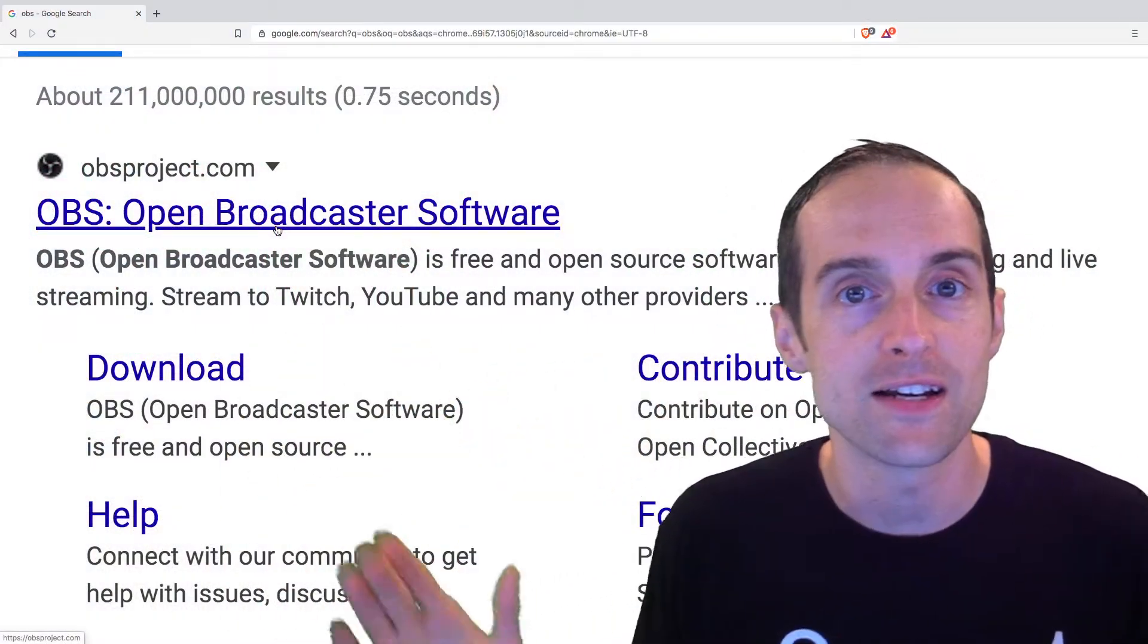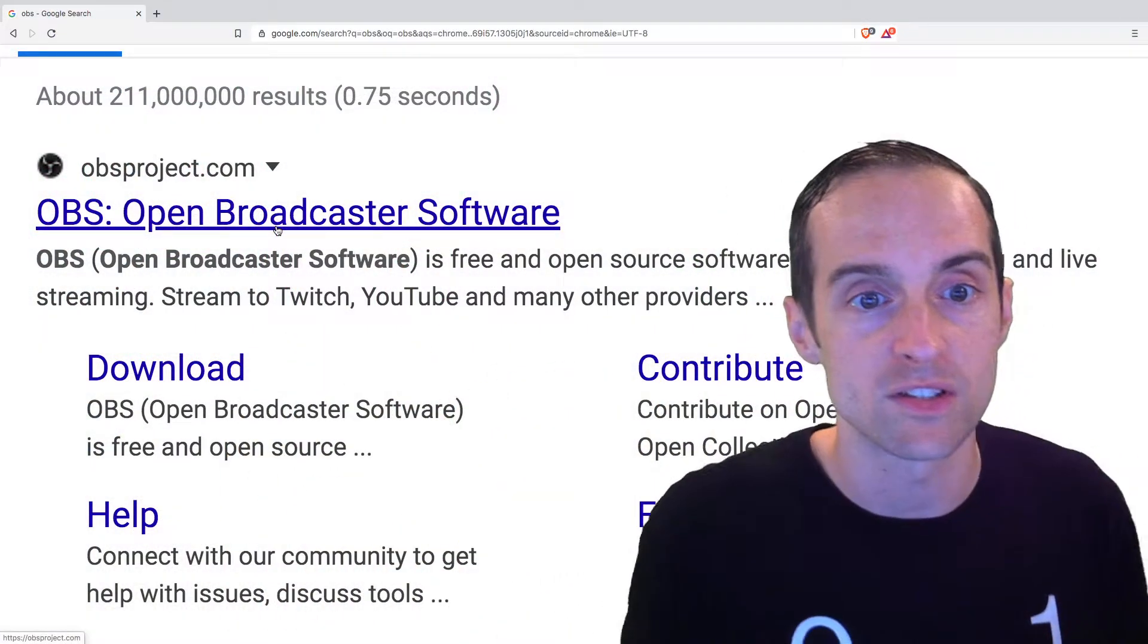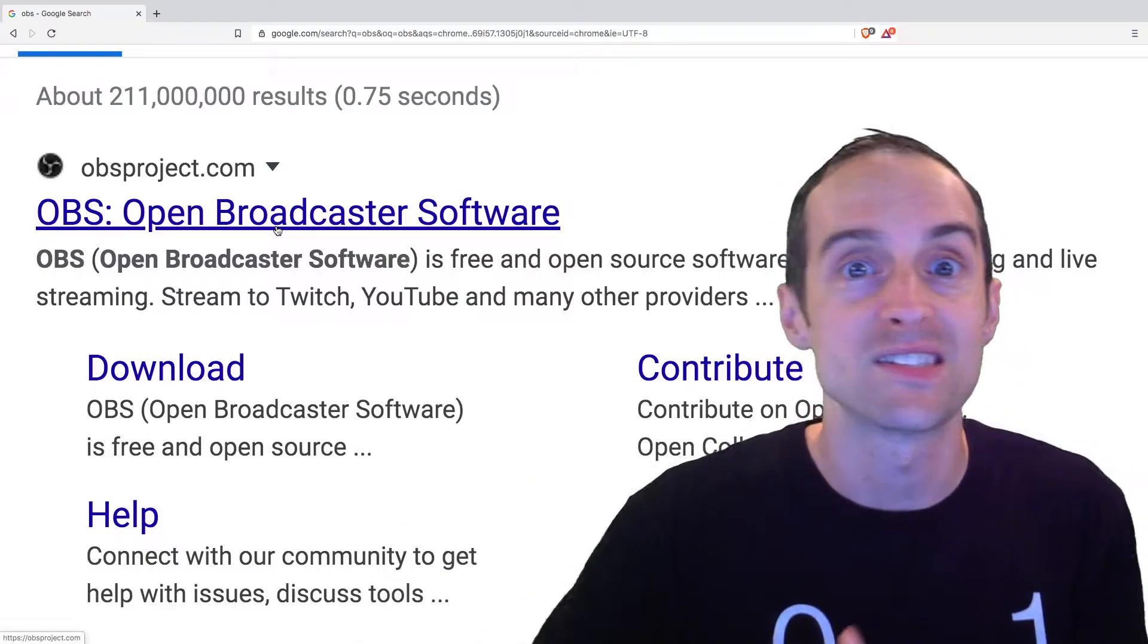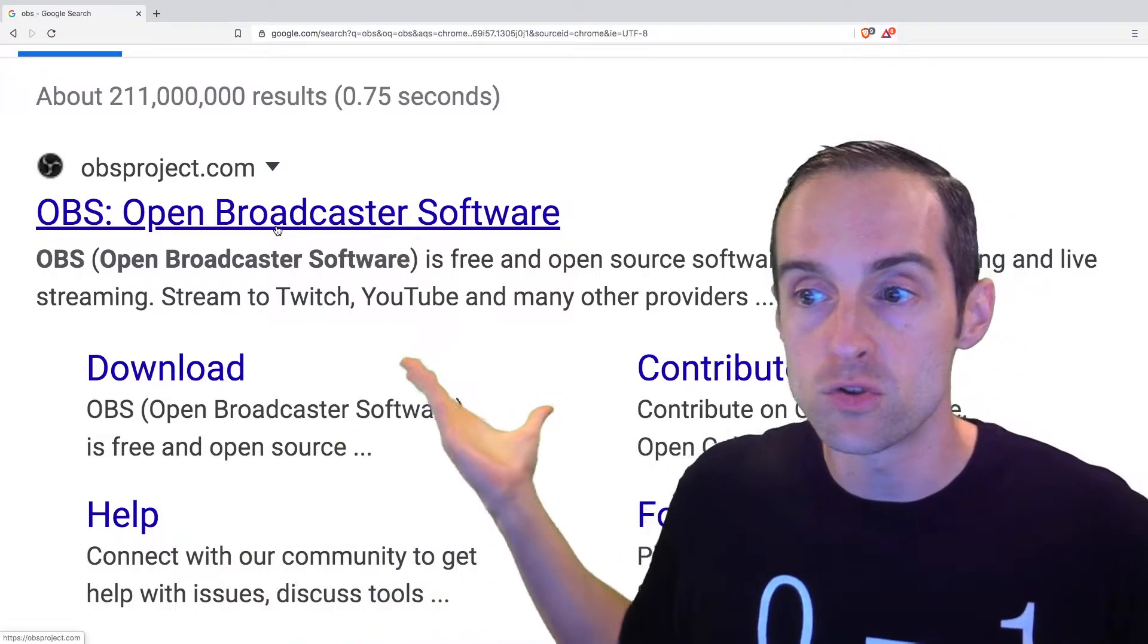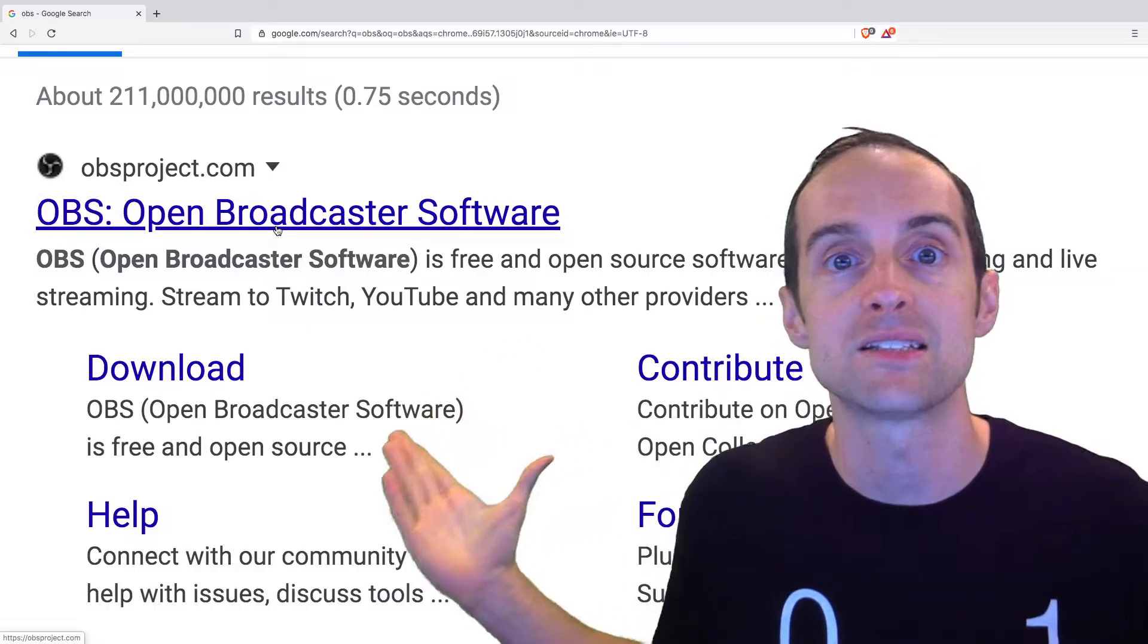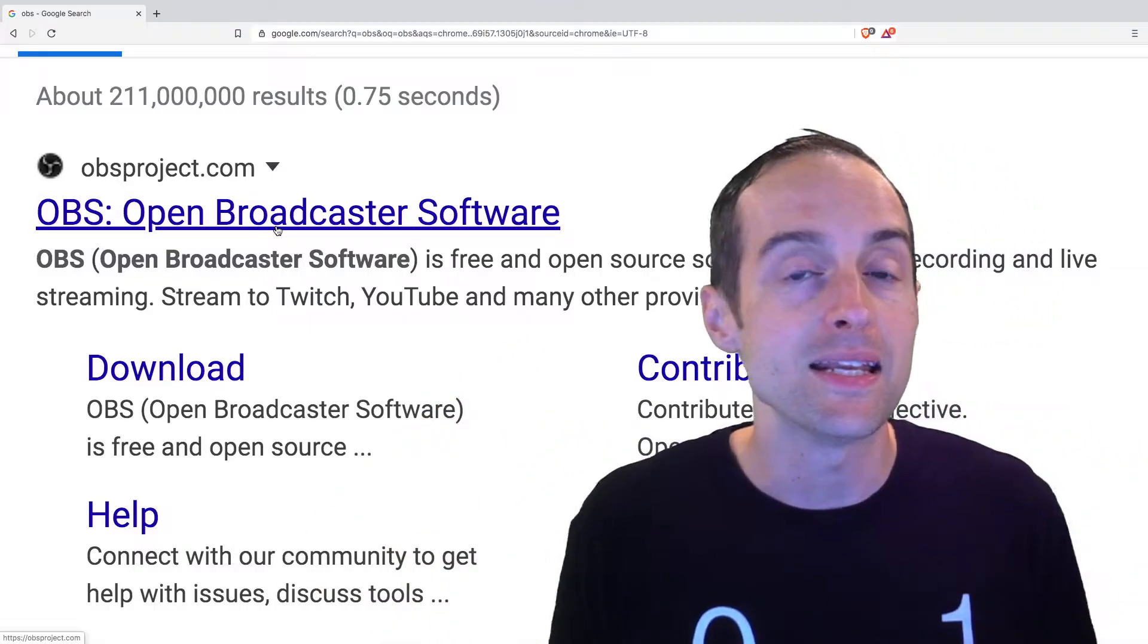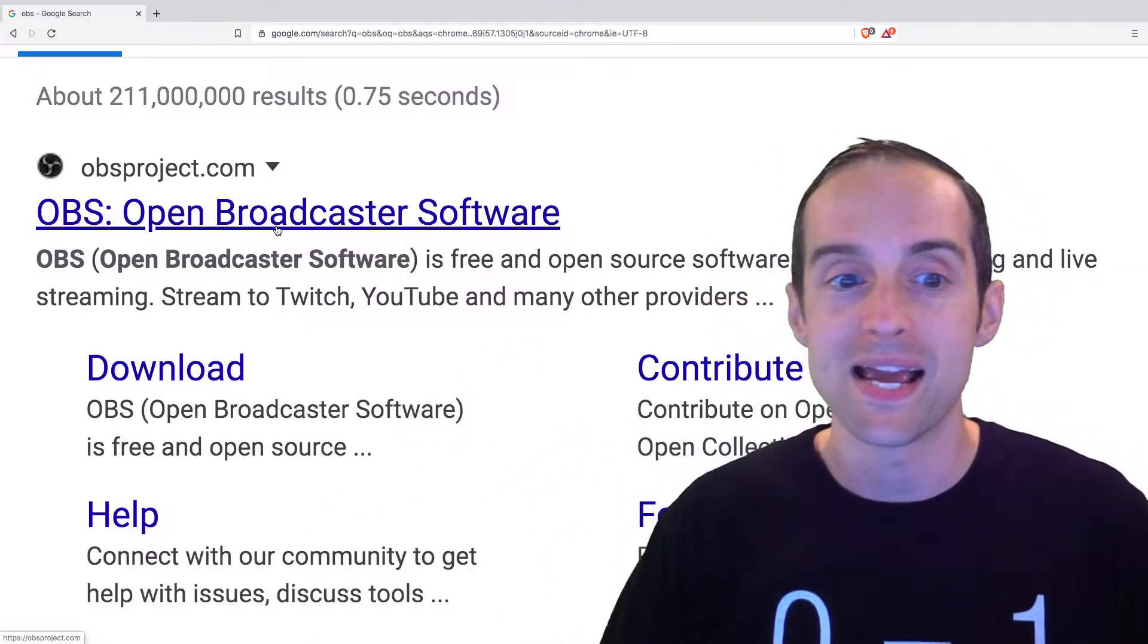and then anything I put into that monitor, I can capture directly into OBS, which means I can very easily do video game tutorials. If I was still playing video games, I use the same setup to film tutorials on my desktop on any subject for video games and even music production.